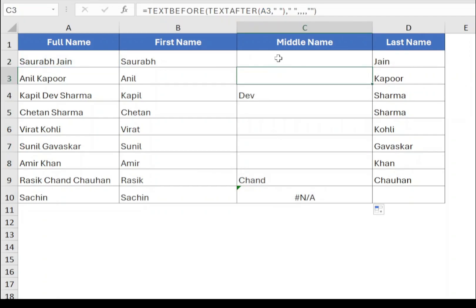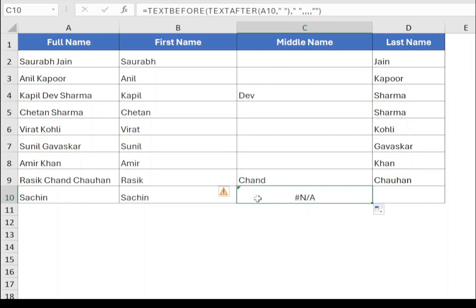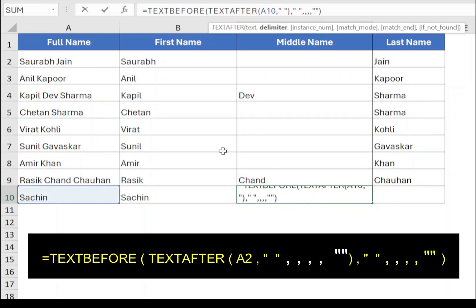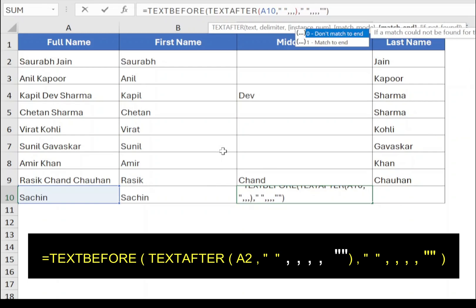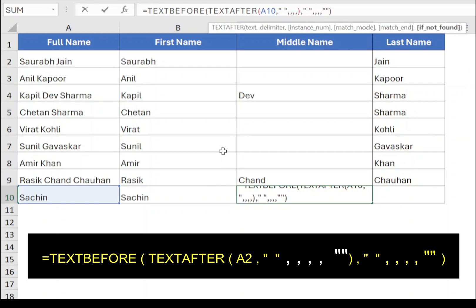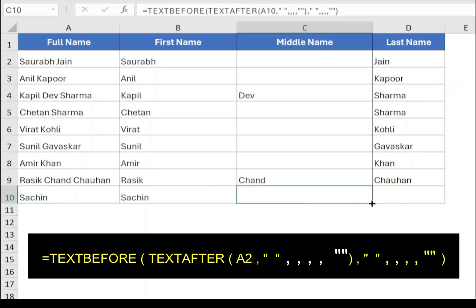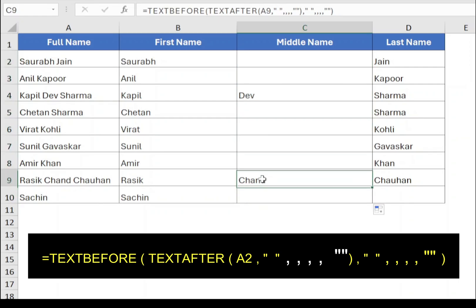But if only the first name is available, it still returns a #N/A error. So within the TEXTAFTER function, type comma four times and type double quotes without space. Press Enter and drag the function to the end. Now the function will return the middle name if available.